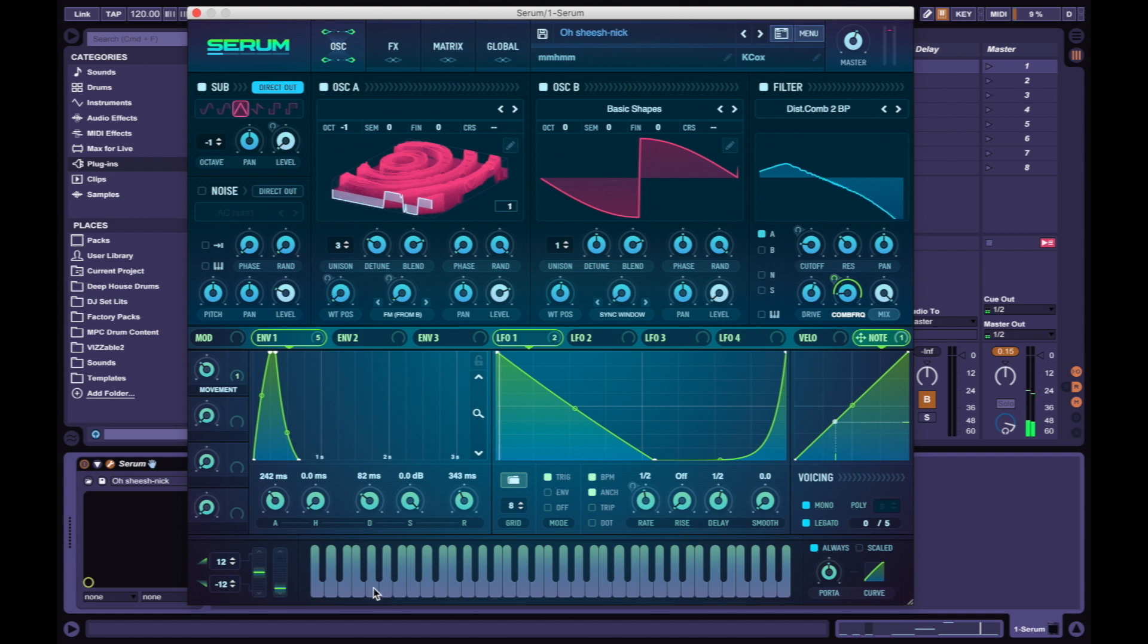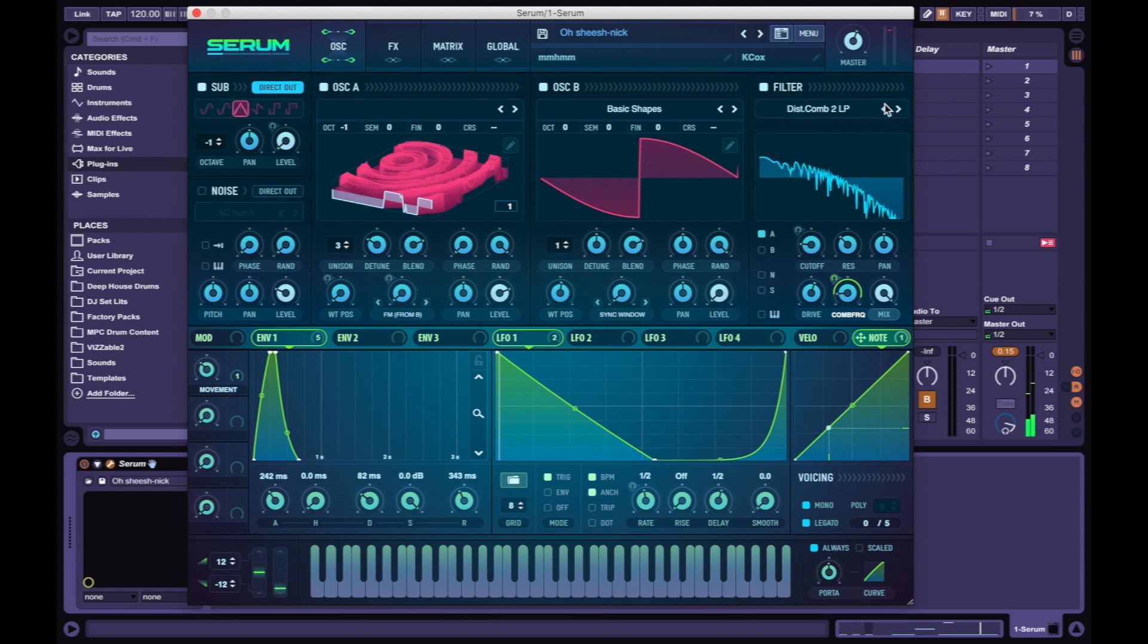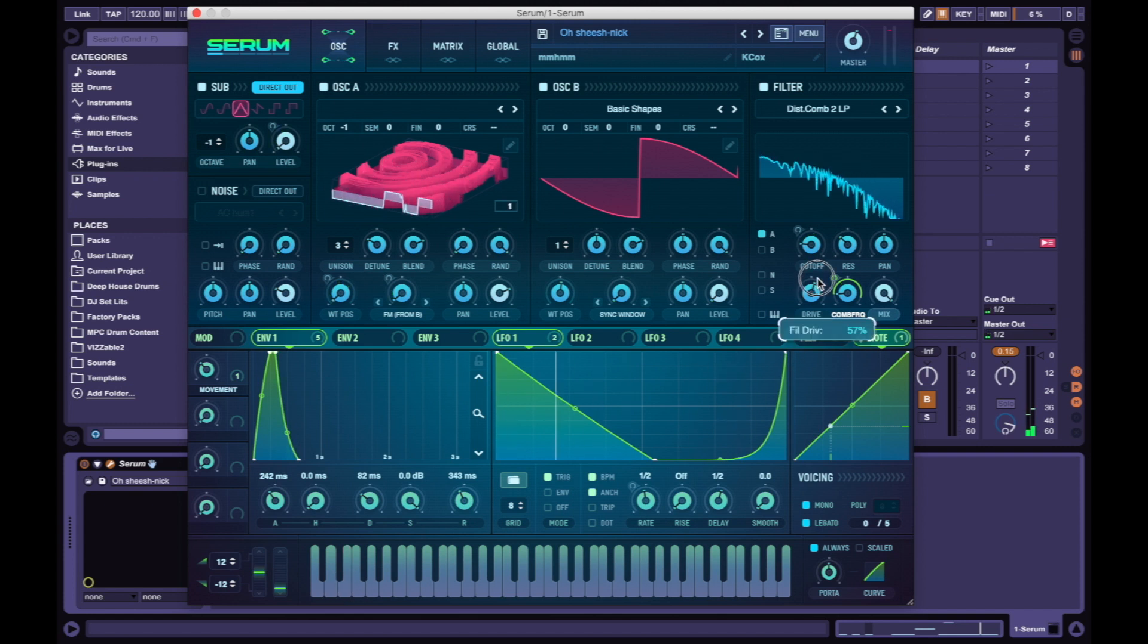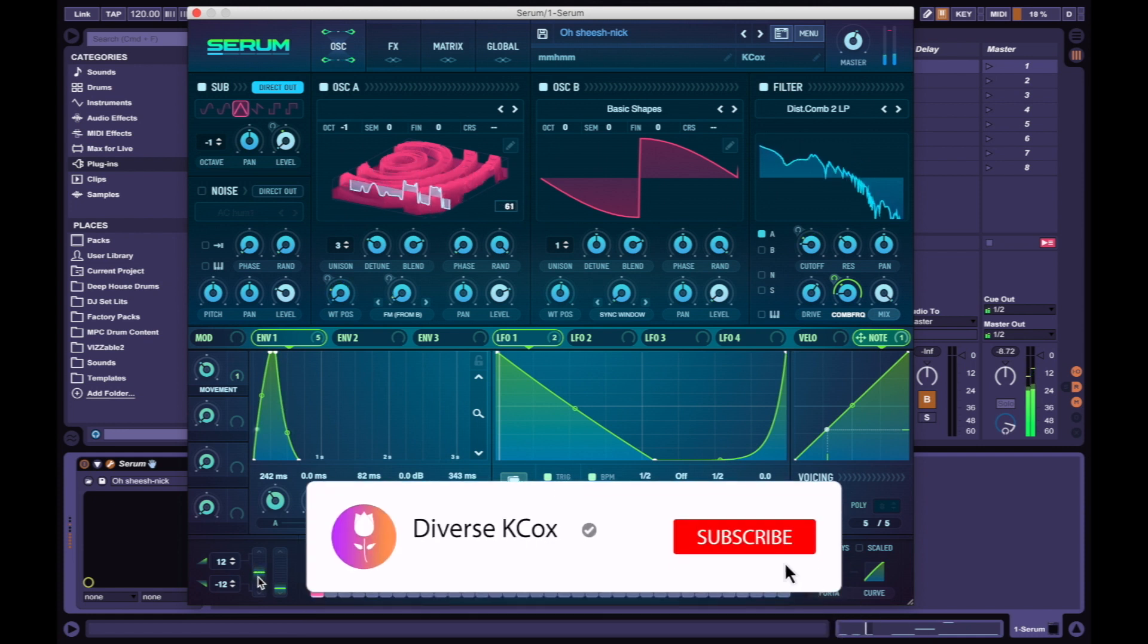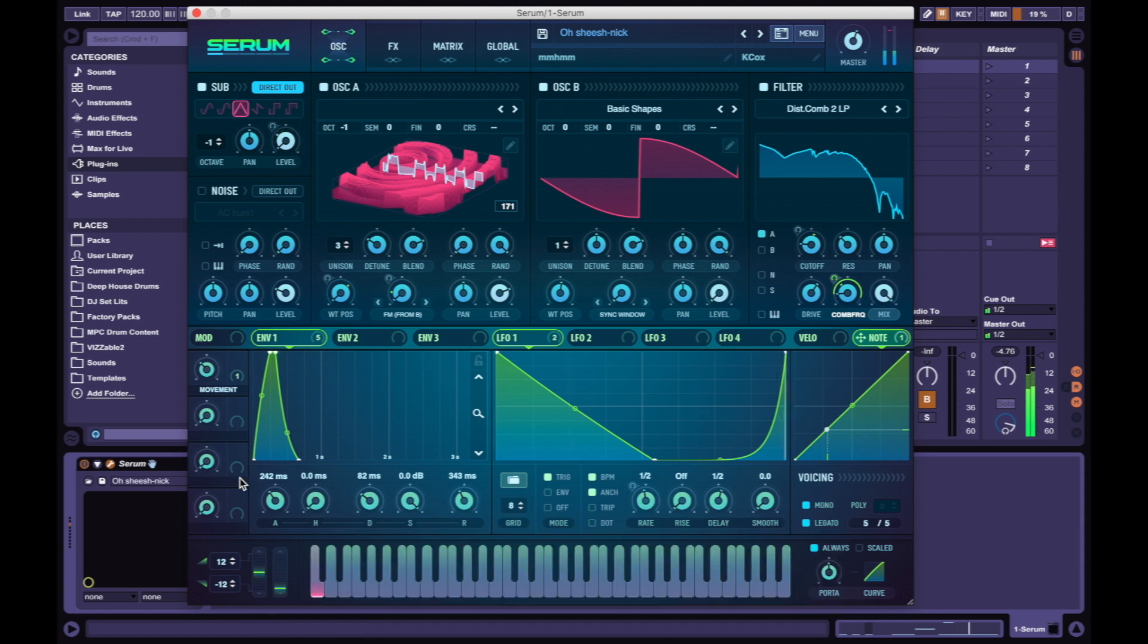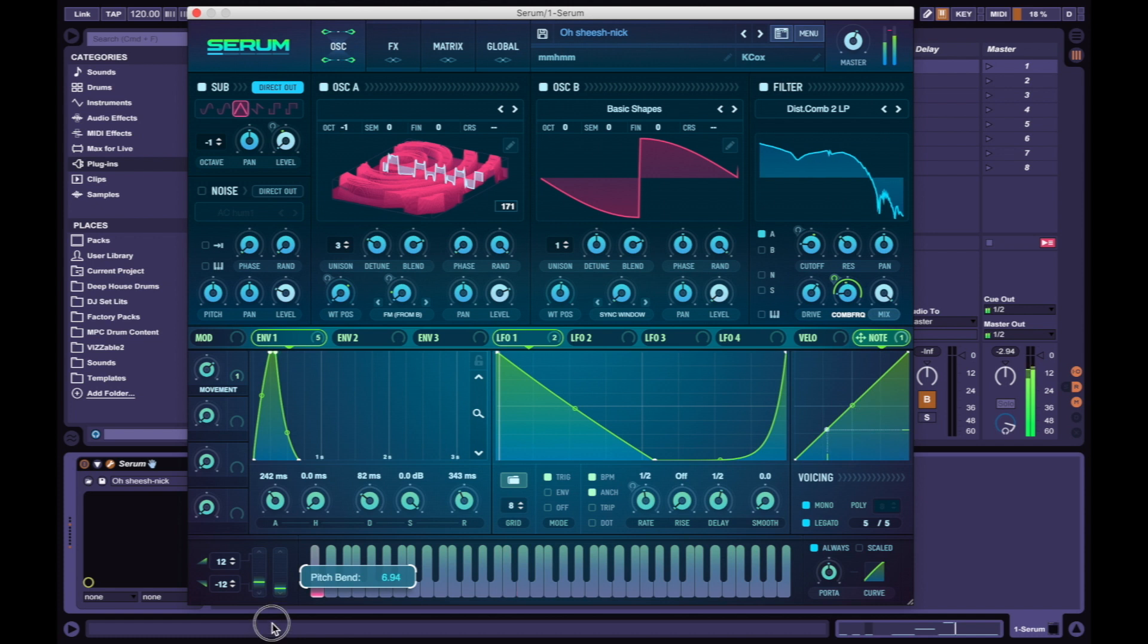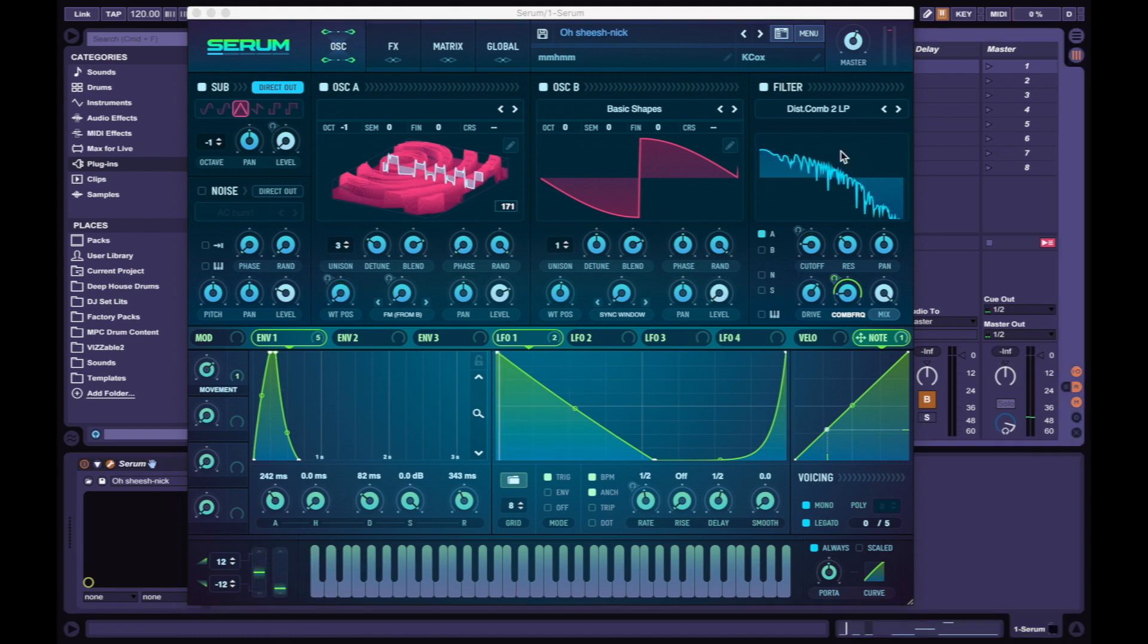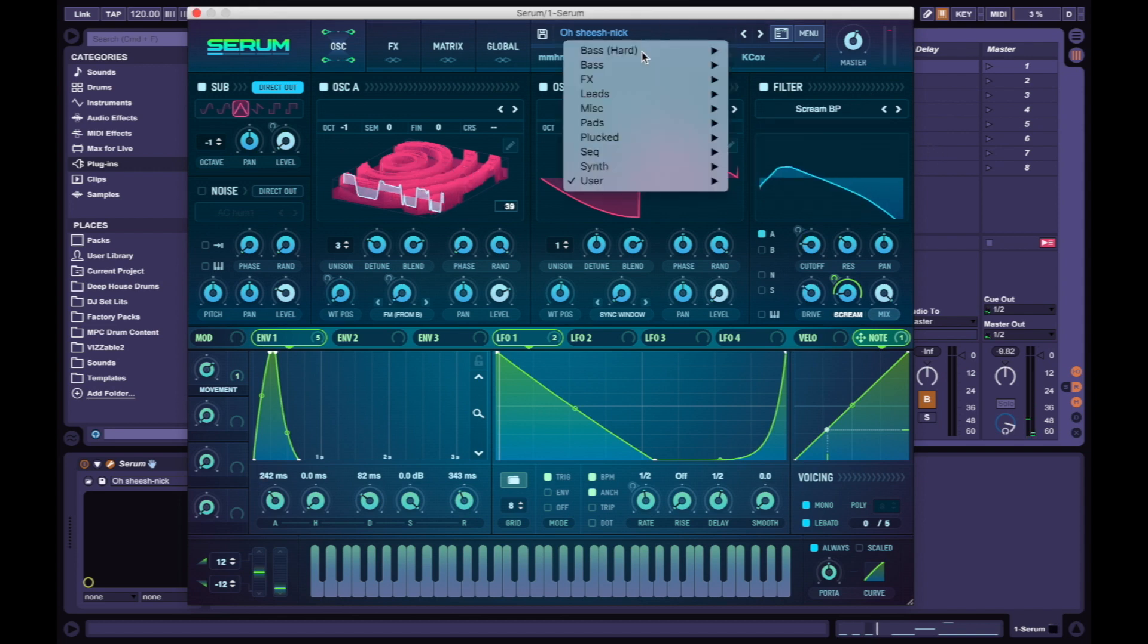Let me see what this bad boy does - oh what was that? That's kind of sick! Yo this is ridiculous, this is fire! Let me load up another preset I created.